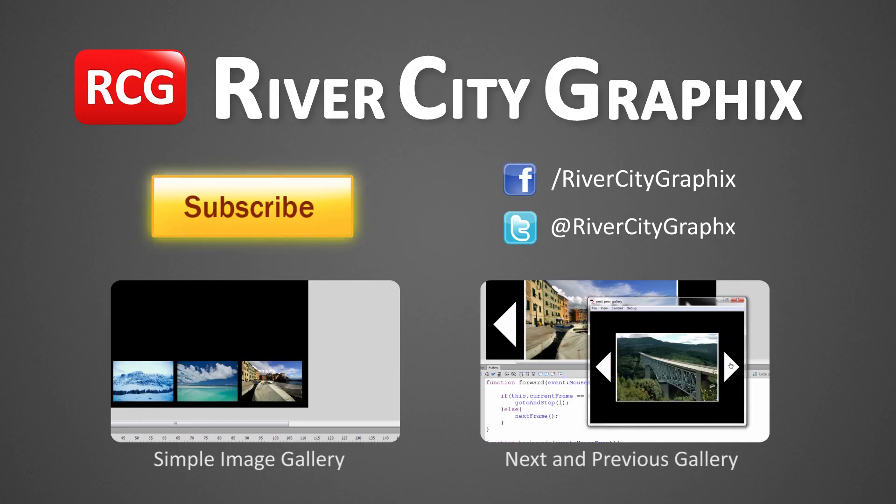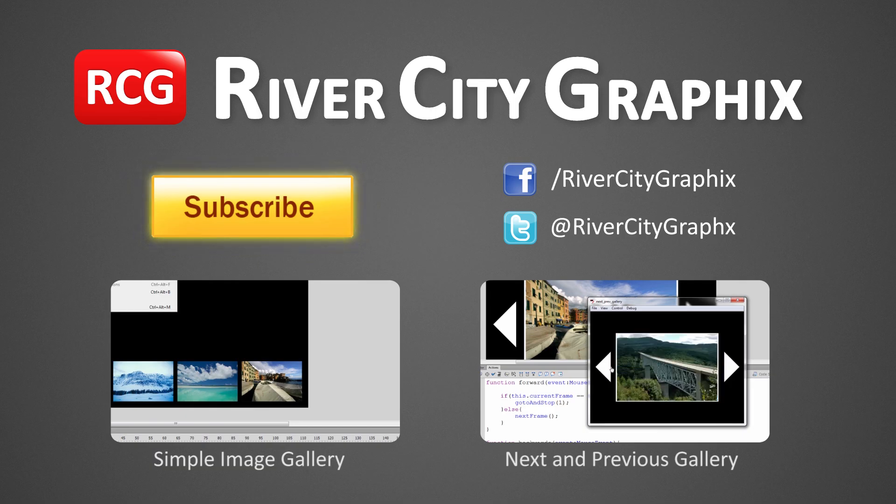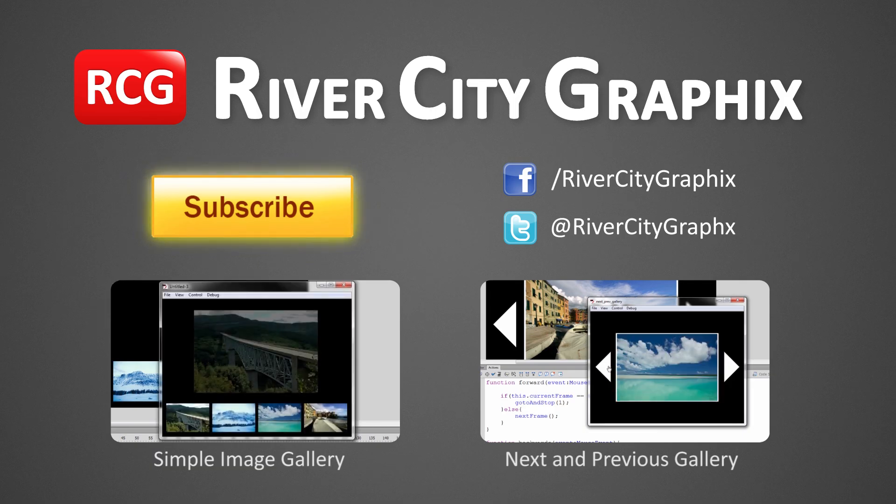So as always, if you enjoyed this Flash tutorial, be sure to subscribe, rate, comment, and share it with your friends.